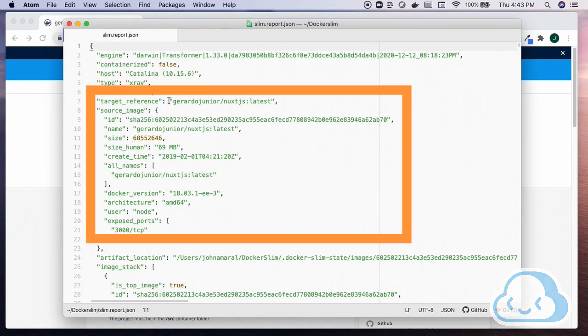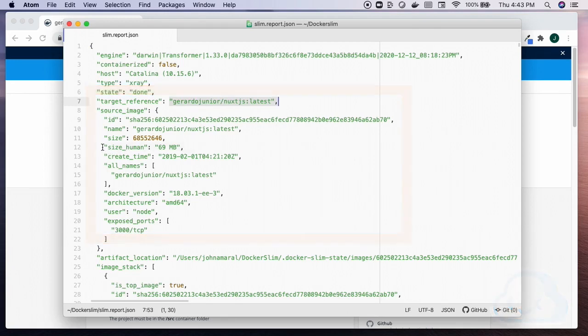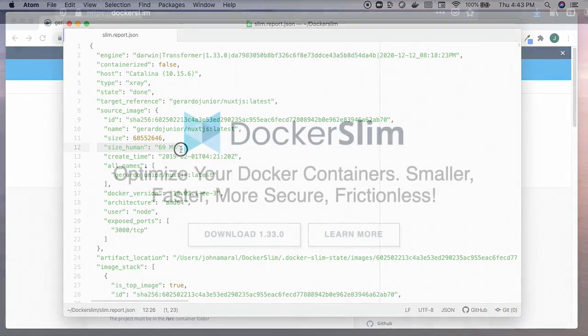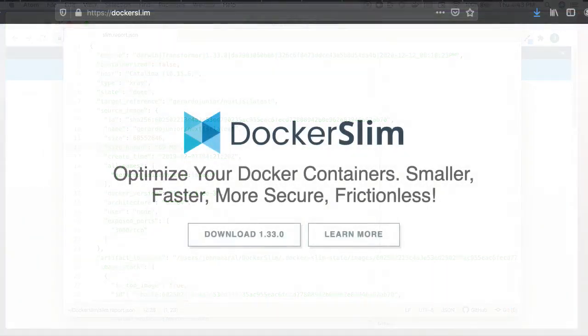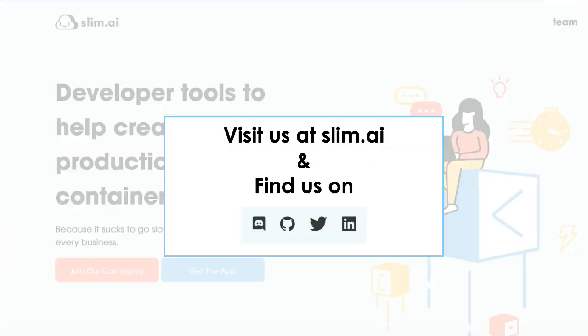I'll browse a few of the interesting areas of the report file to give you a tour in another video. For many more details about Docker Slim, please visit the project's homepage.